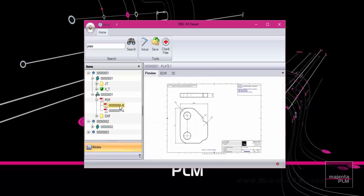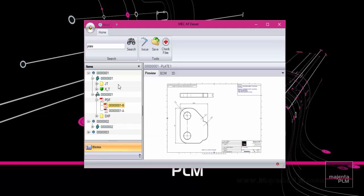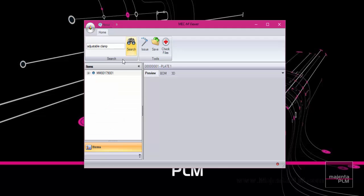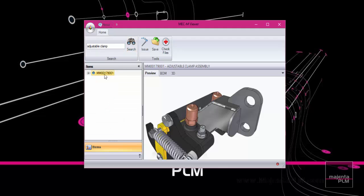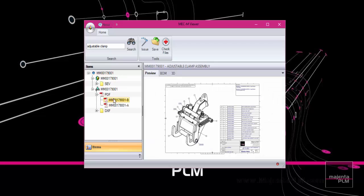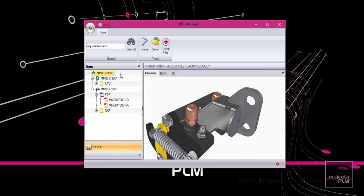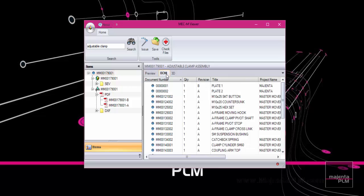Here we can see the two revisions of the plate. Let's search for the assembly. Here we can see the two revisions of the assembly drawing. We can also access all of the Solid Edge assembly bill of material information.